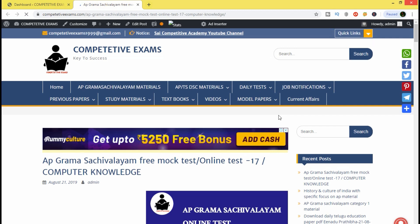We are going to talk about the online test number 17 and its most important questions.